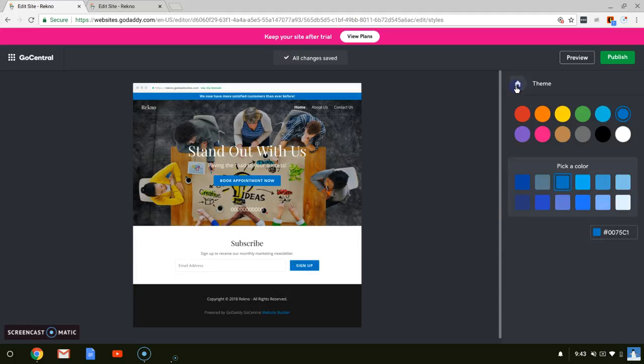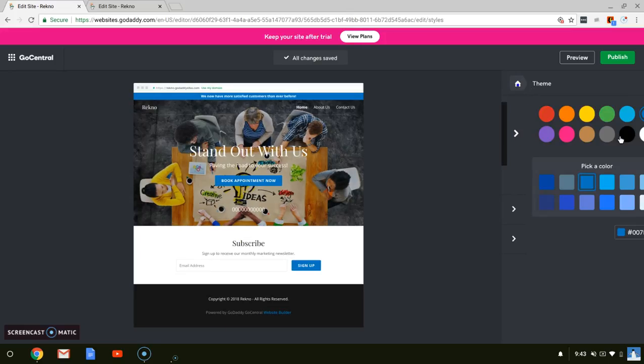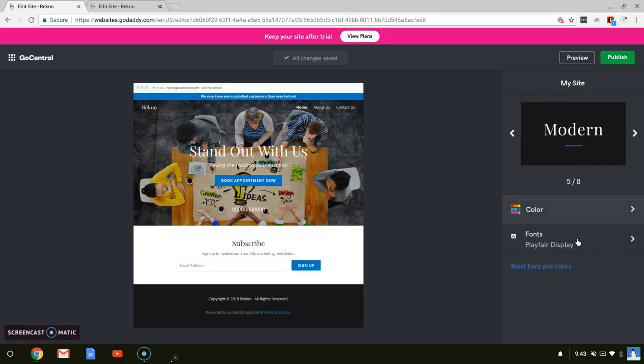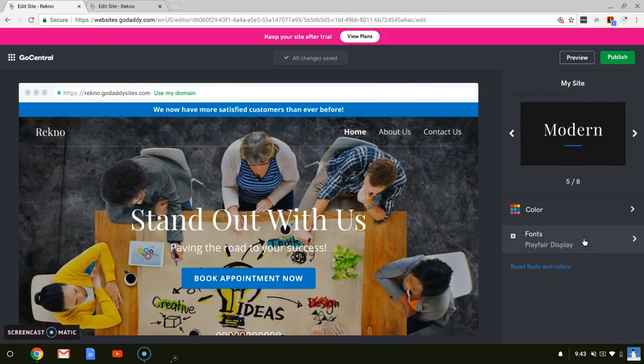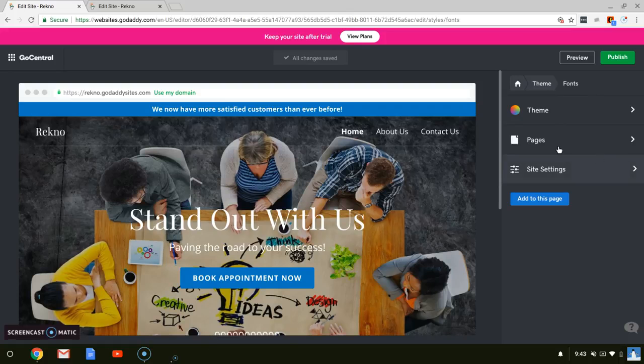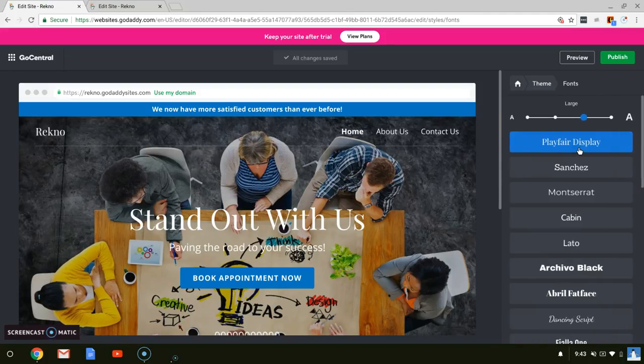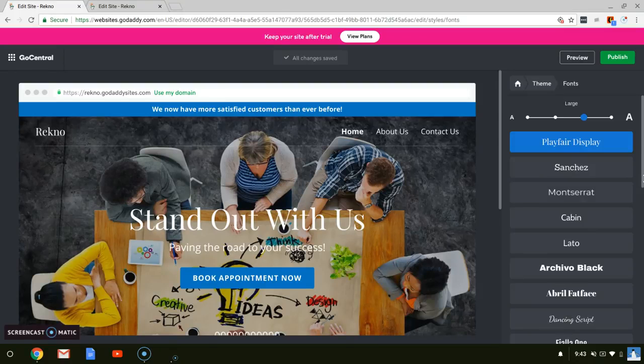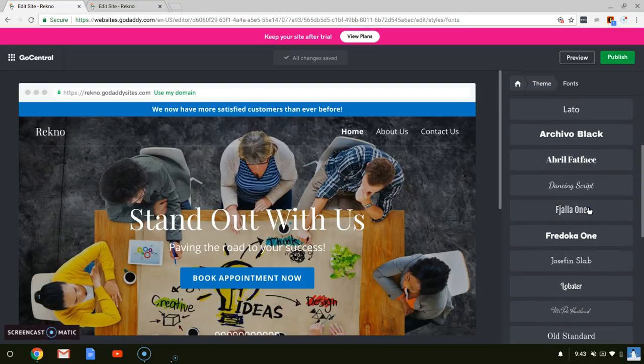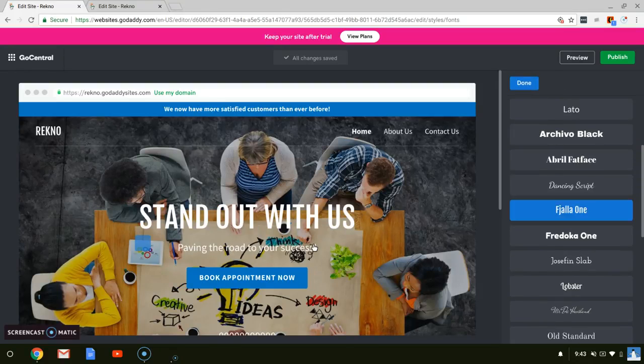And then, once you leave theme, then you can move on to fonts. This is a little bit hard. A little bit difficult. But I just ended up with, I believe, the one that they preset me to. Fihala 1. I think that was a pretty good, simple font.